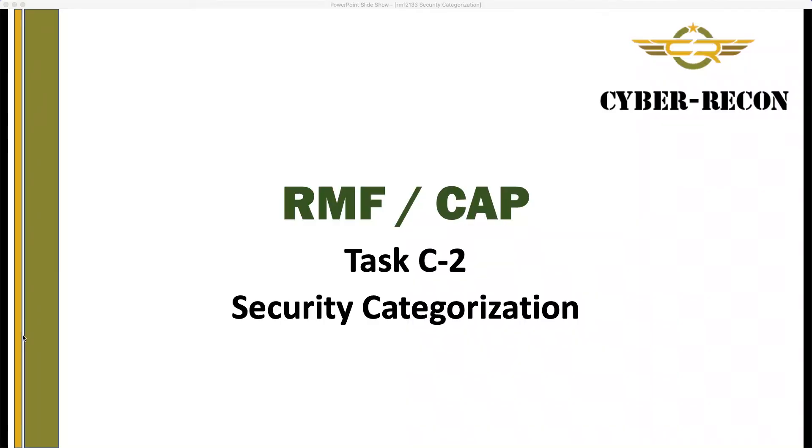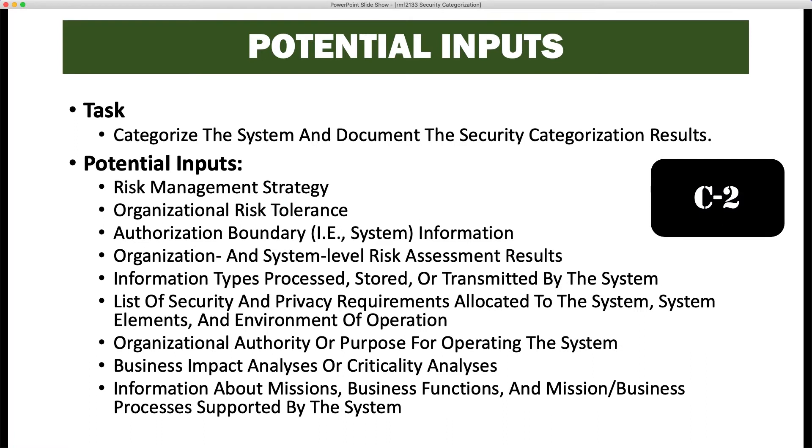This task is security categorization. In this task, we're going to categorize the information types on the system as well as the system itself, so we can define the correct controls to implement to protect the system. In this video, we'll be discussing Task C2, security categorization: categorize the system and document the security categorization results.